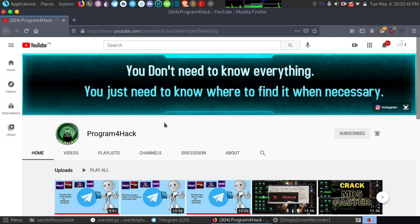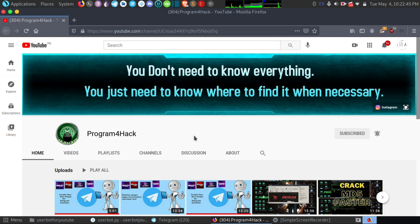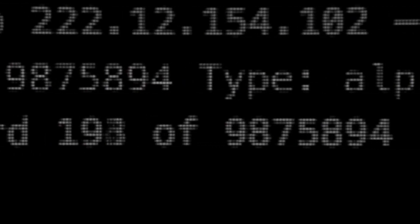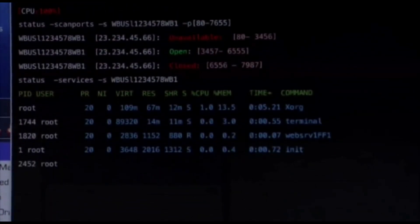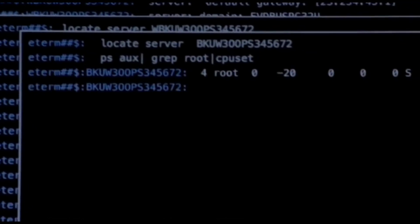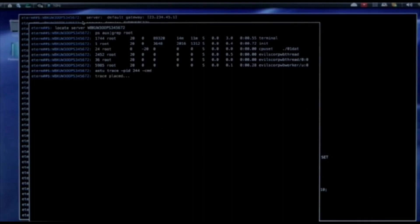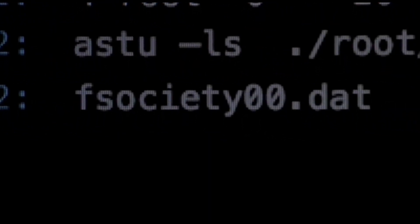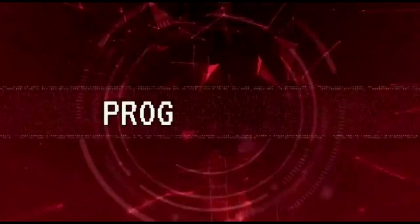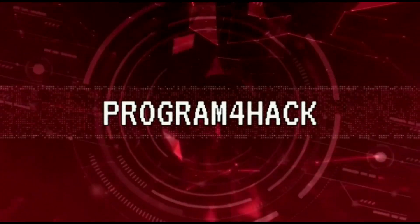Assalamualaikum friends and welcome to my channel program ProHack. In this video I will teach you more about telethon, so first of all let's roll the intro.